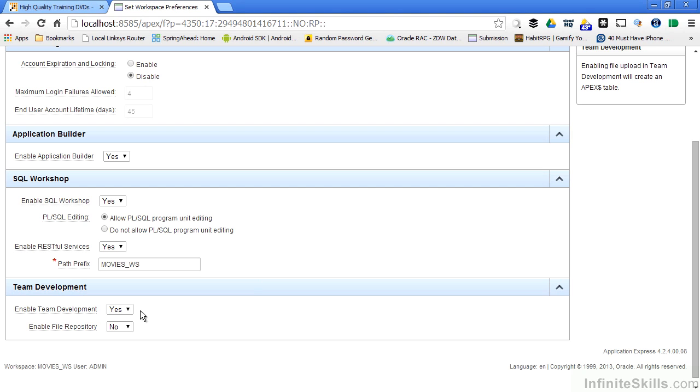I can enable or disable team development features. I can enable or disable a file repository that allows my developers to store files inside of the Apex environment. What type of files might a developer want to save?